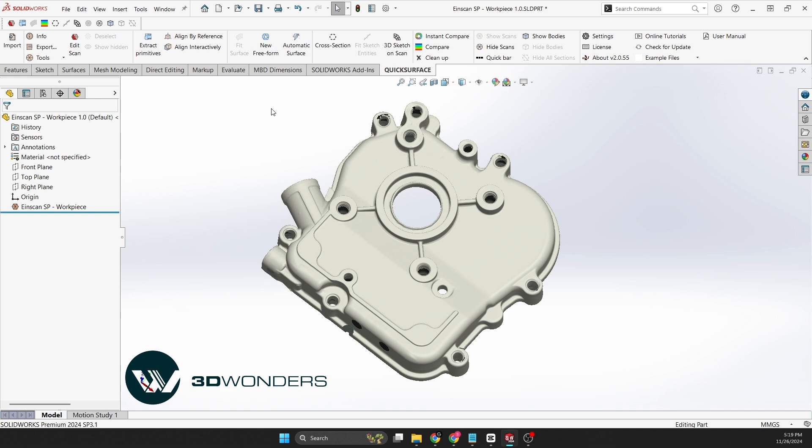Quick Surface for SOLIDWORKS is built for SOLIDWORKS users. It integrates directly into your familiar CAD environment. This means you can continue using the tools you already know, keeping your workflow efficient. No need to switch between programs.